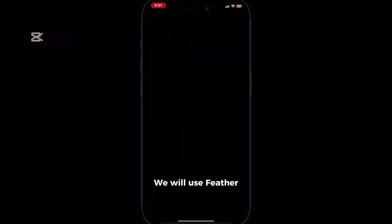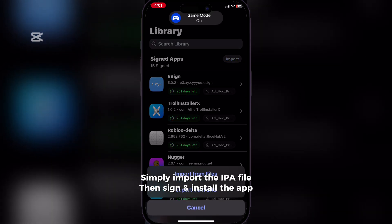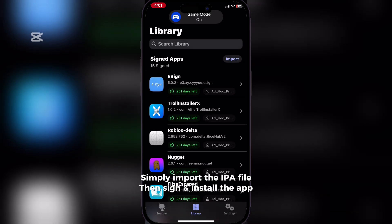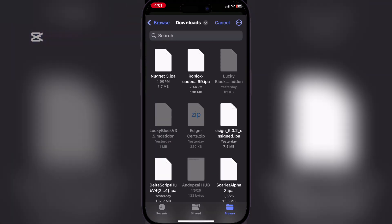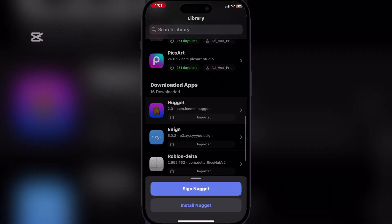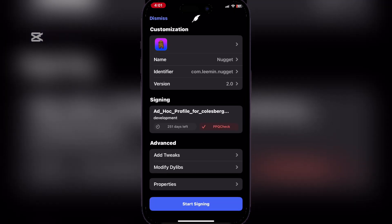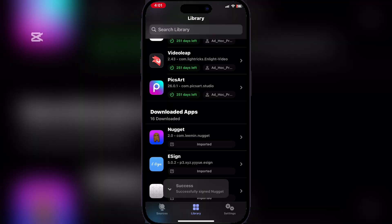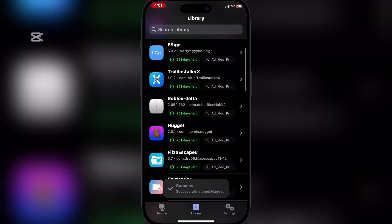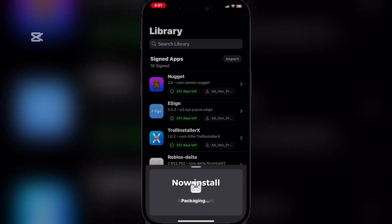We will use Feather. Simply import the IPA file, then sign and install the app. Sign it. Now install.